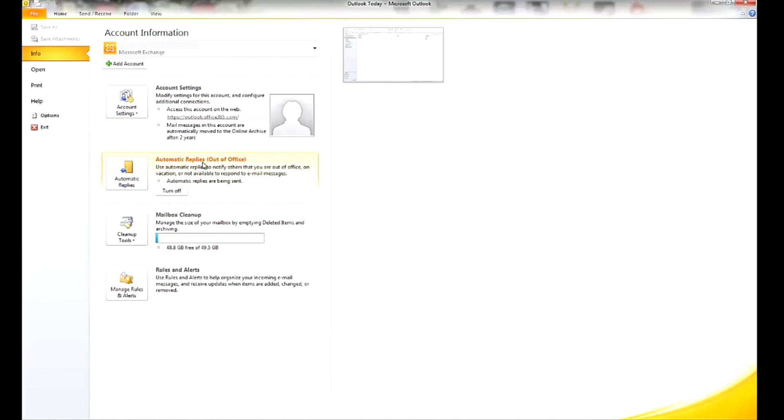And now we see Automatic Replies out of the Office are on. And if you did not pick a custom date for it to turn itself off automatically, you can just come back here and click Turn Off.